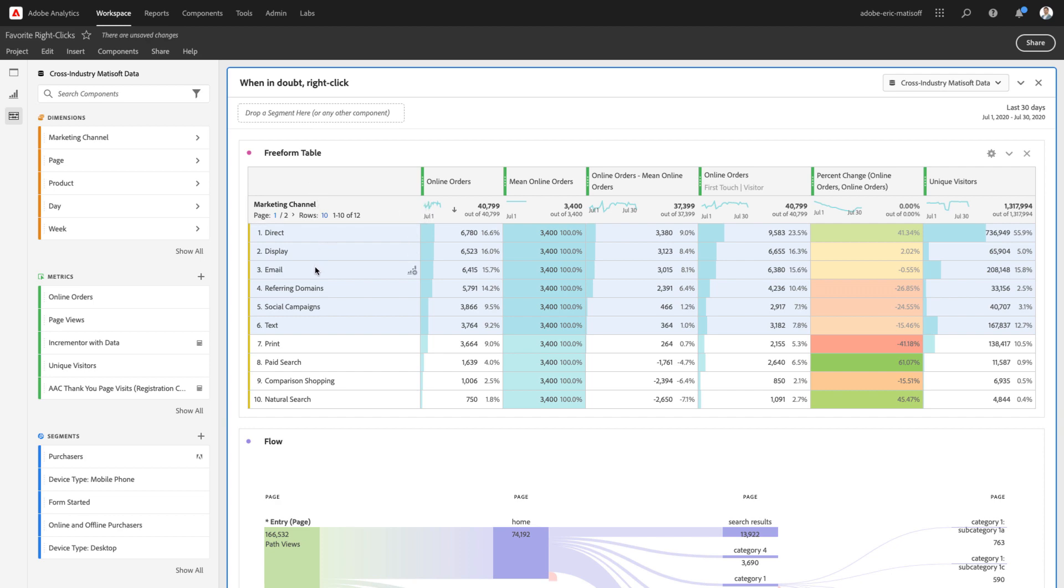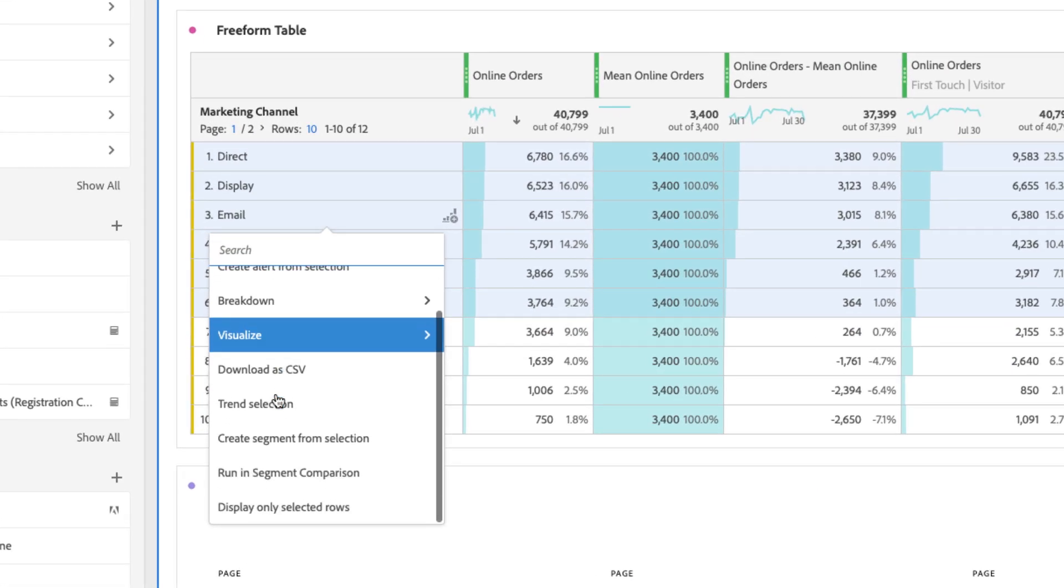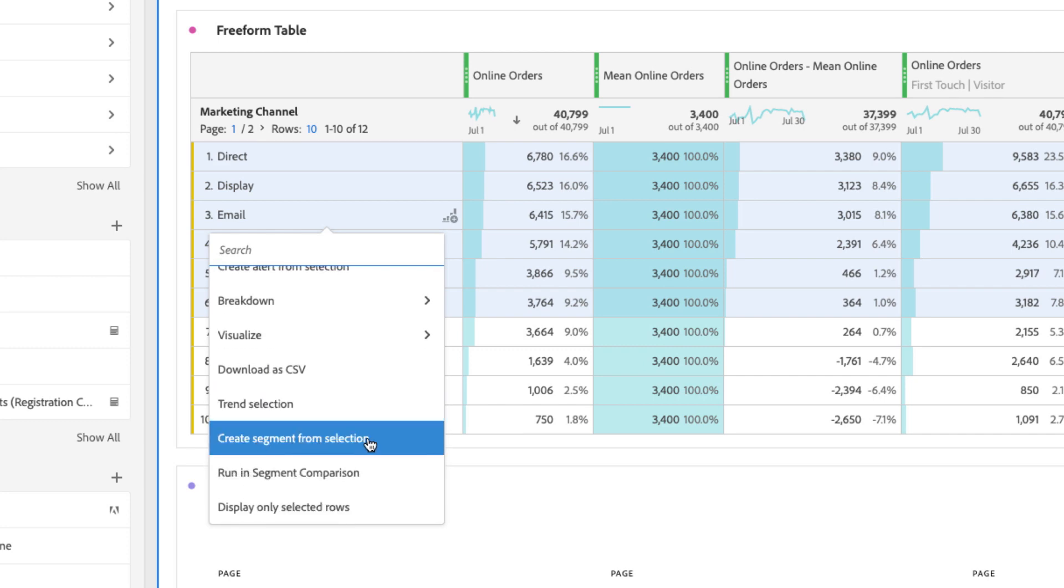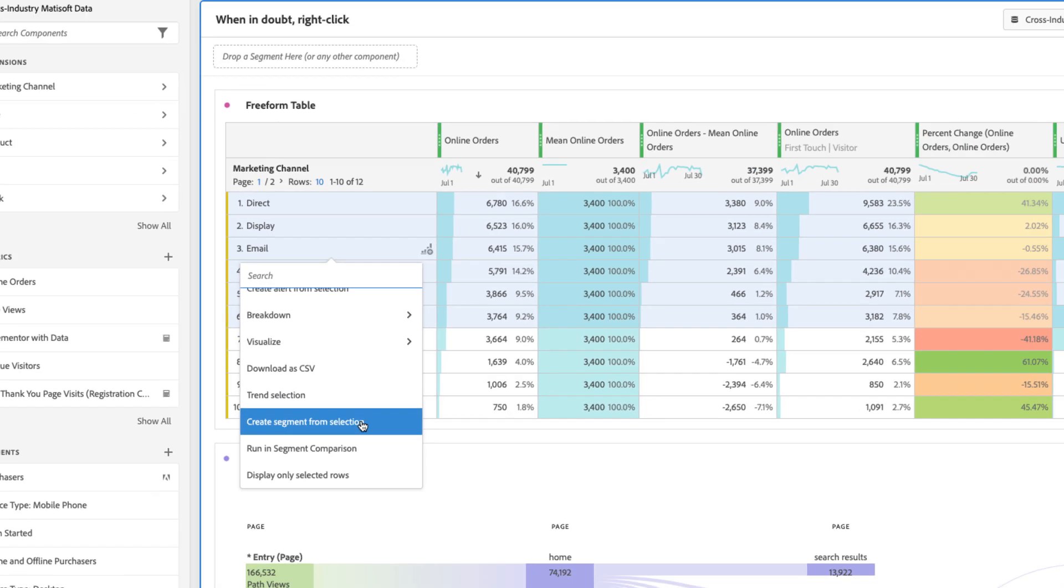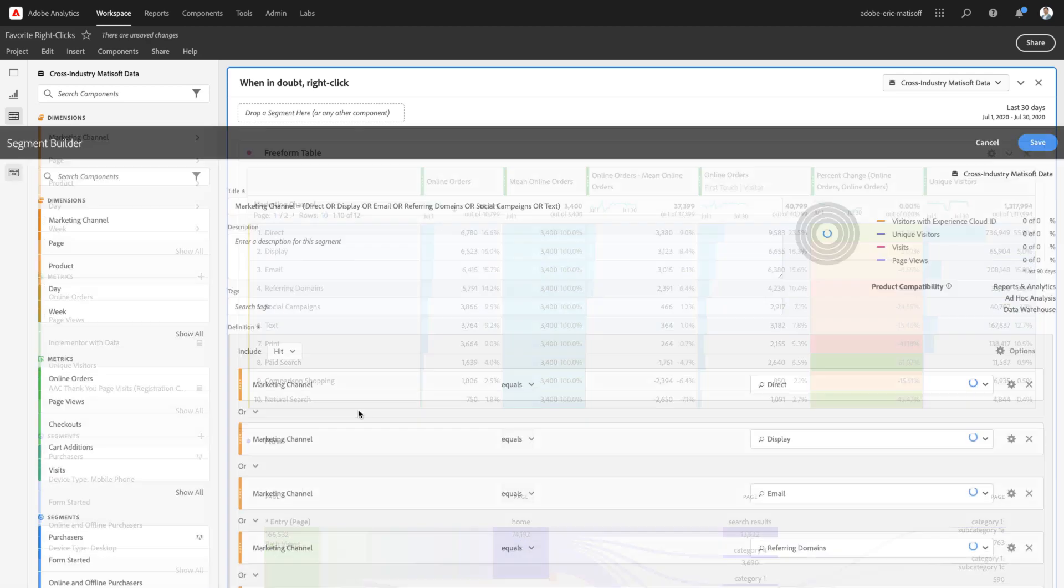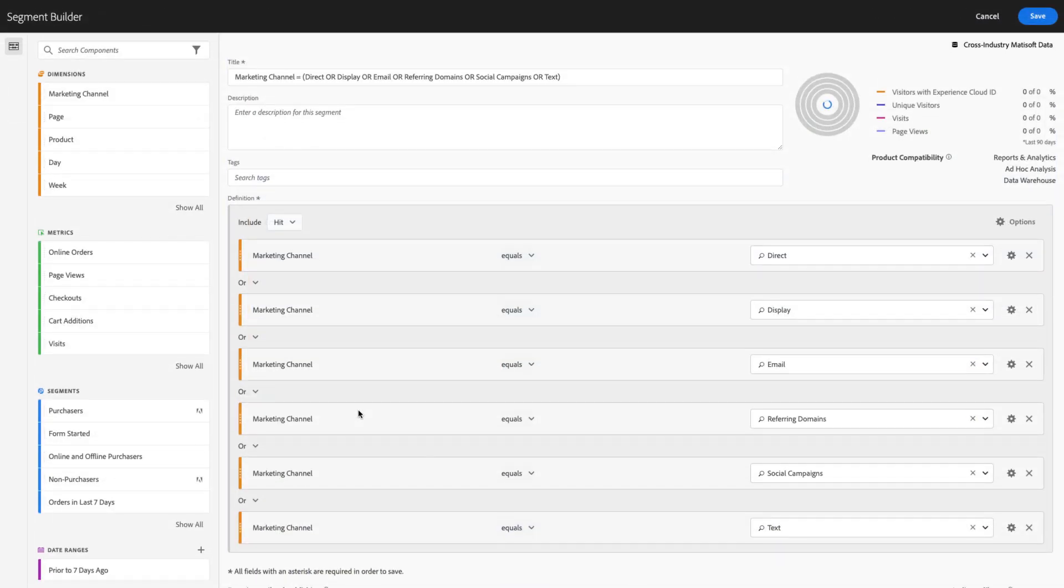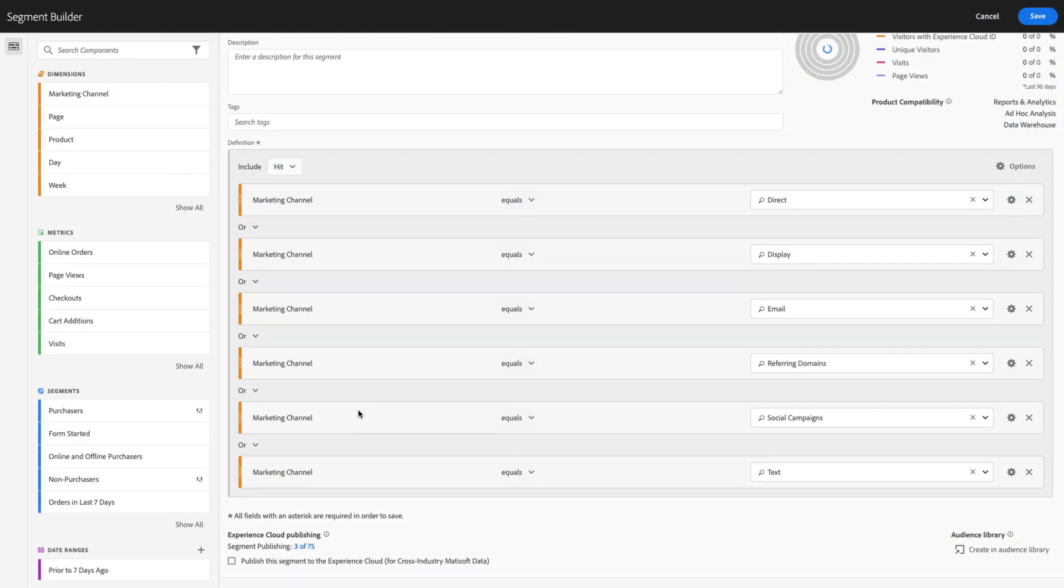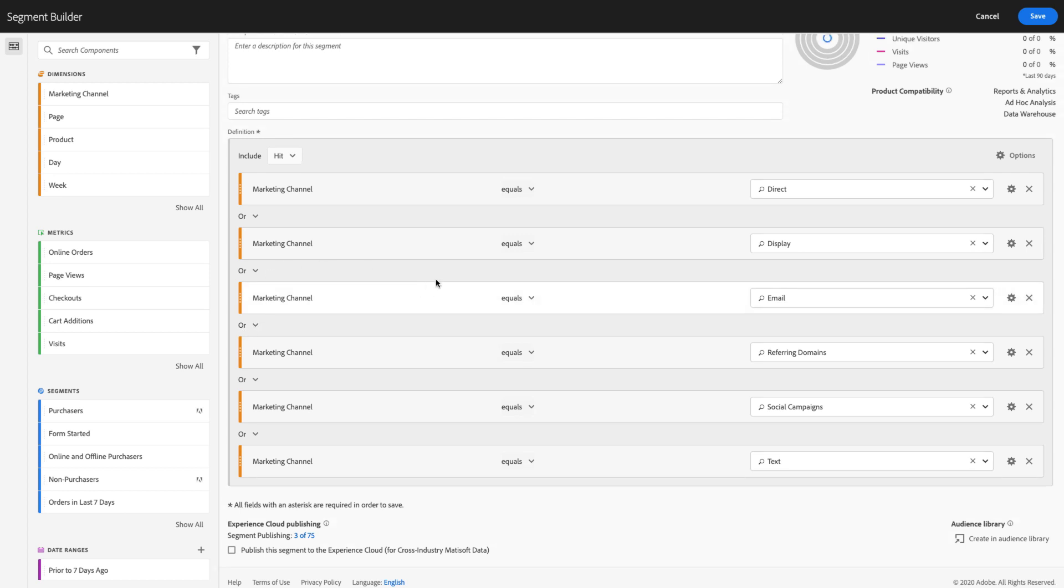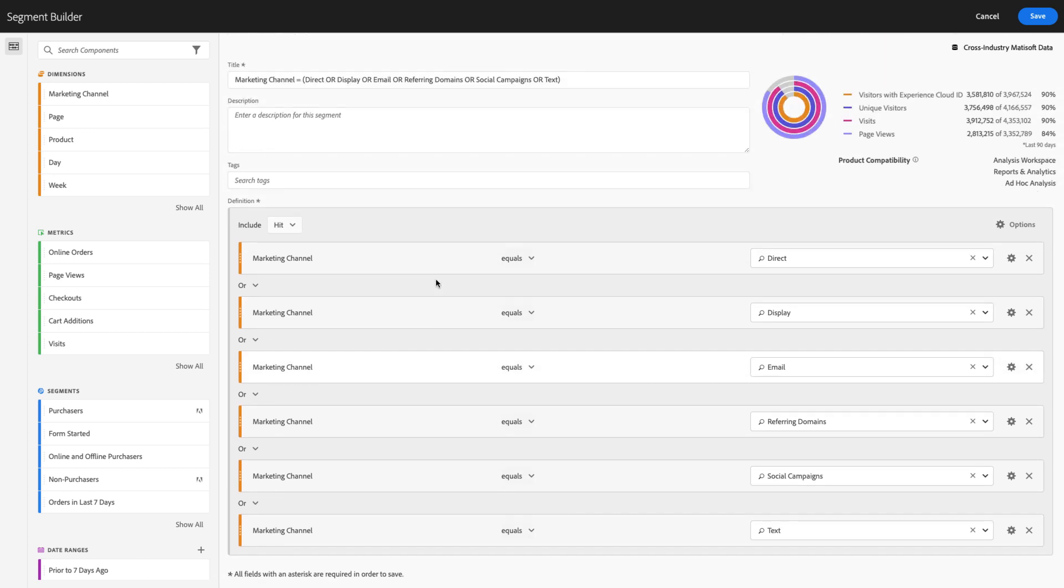Now, obviously, if you're creating alerts by right-clicking, you can also, of course, go ahead and create a segment from your selection as well. Yet another huge time-saver that I find myself using all the time. It's smart enough to recognize that if you have multiple dimensional items selected, to put an 'or' in between them so that you've got a segment that is providing you with the right set of data.